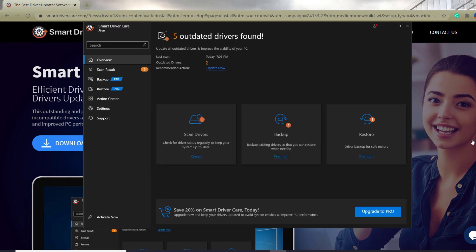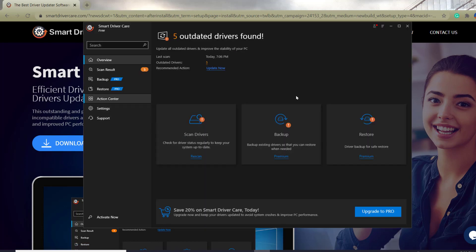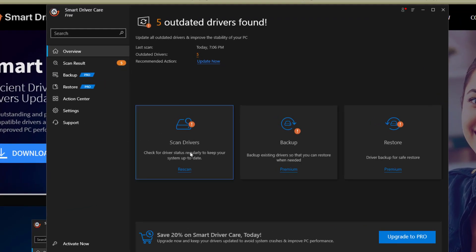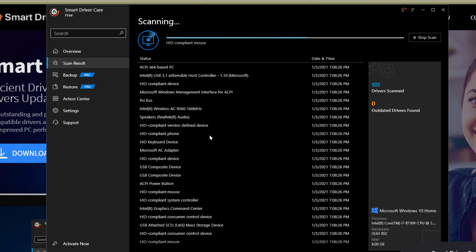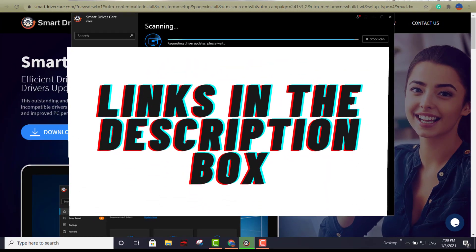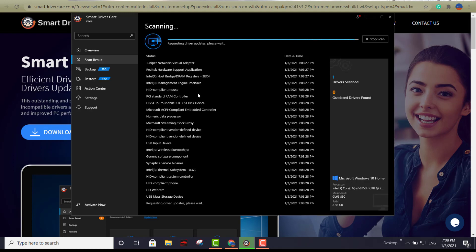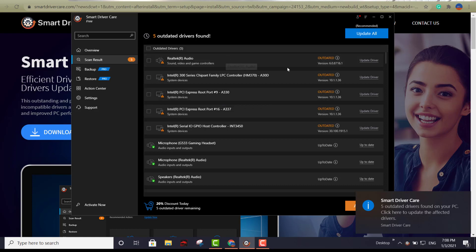Last but not least — Smart Driver Care. They offer a paid and a free version, as with the others. I've already installed it, so I'll show you quickly how it works. You click Scan and it runs through your hardware. I'll also provide download links for all four softwares in the description box so you have quick access to them.